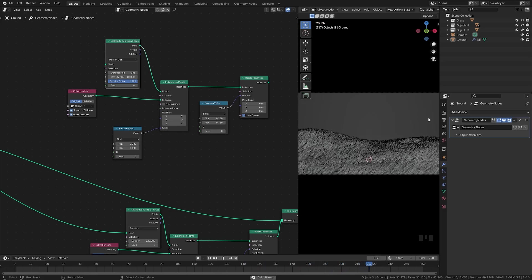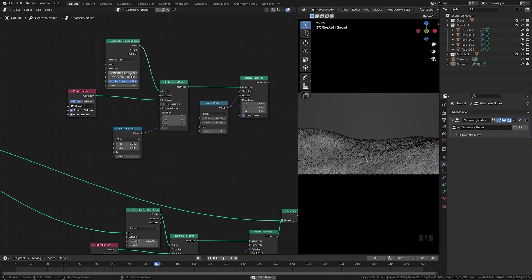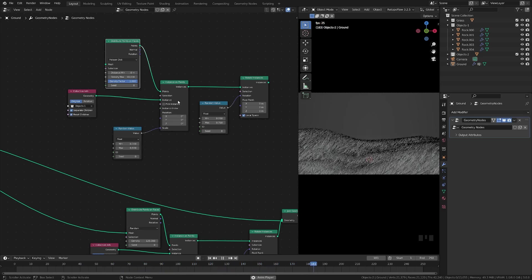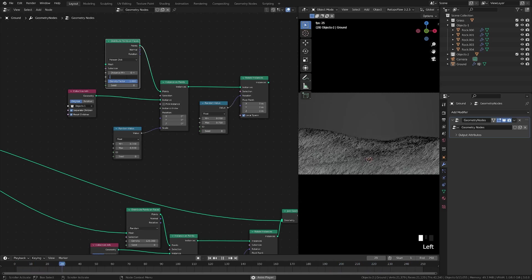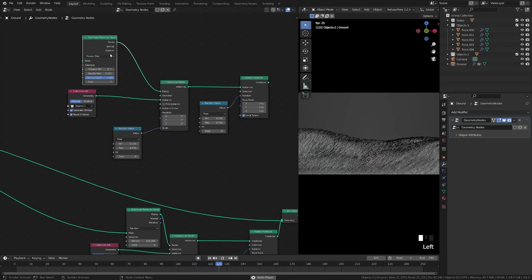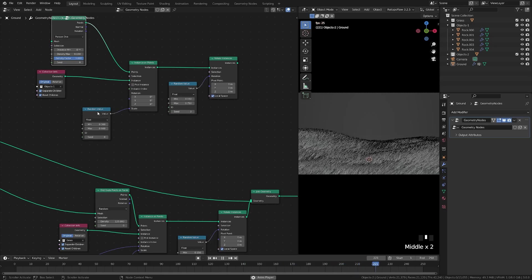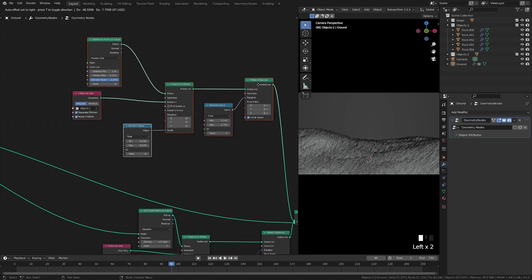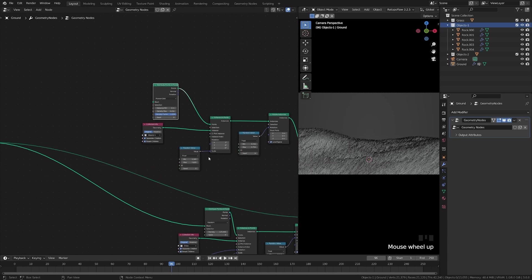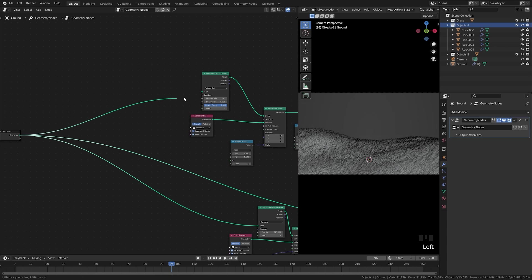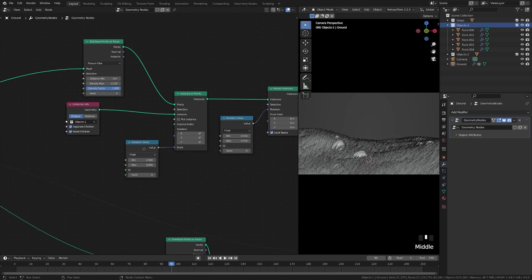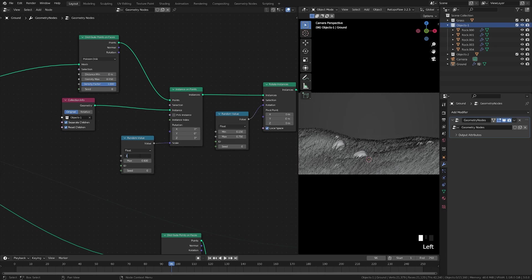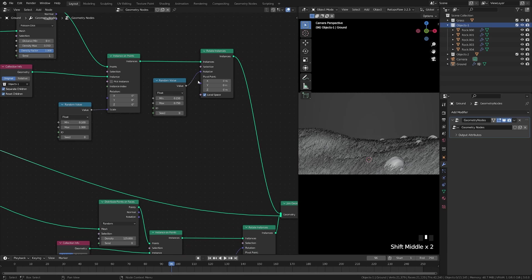With Poisson Disk, the distance minimum setting tries to avoid objects from colliding. For grass it doesn't matter if they overlap, but for rocks you don't want them colliding. Set a small distance minimum like 0.15 to avoid excessive overlap, and keep the rock count low. Take the geometry from the group input and drag it up into the mesh — you'll see rocks starting to appear. Set the scale range to 0.1 to 1 for variety, and play with the seed until you get something you like.